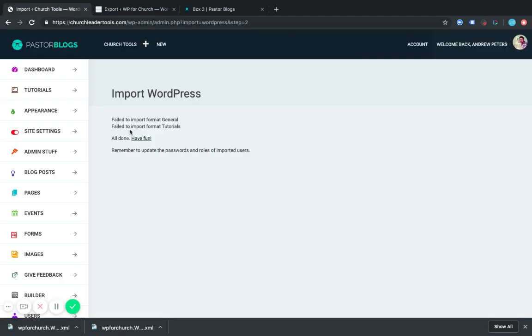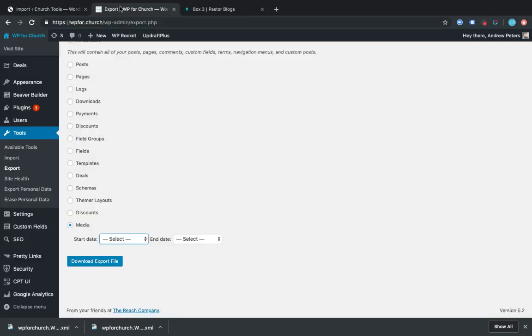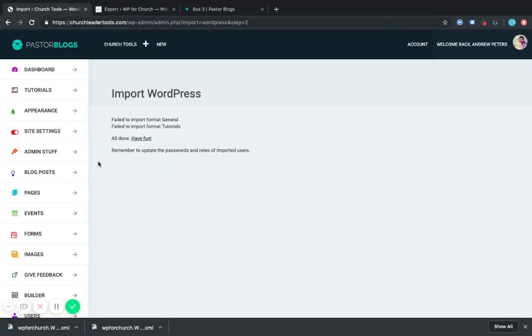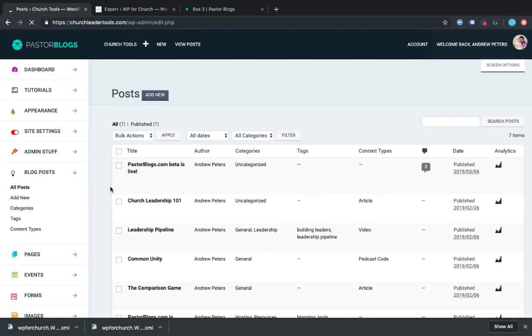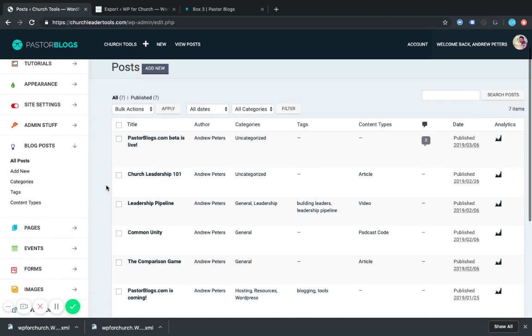And you'll see right here it said it failed to import the format general and format tutorials. That's because that's just specific to the site I was using here. It's no big deal. And now when I go back to blog posts, I can go to all posts. And this is the post that I imported. It has to do with Pastor Blogs, actually.